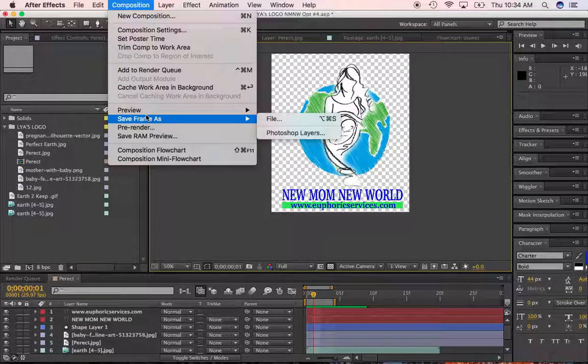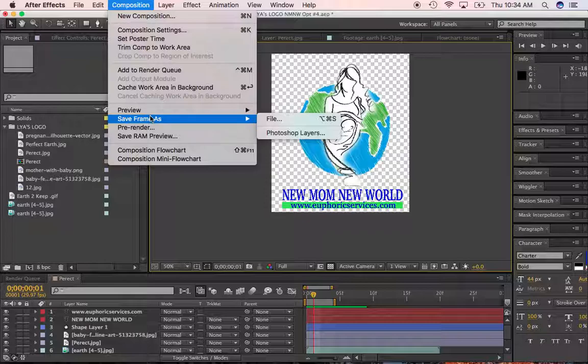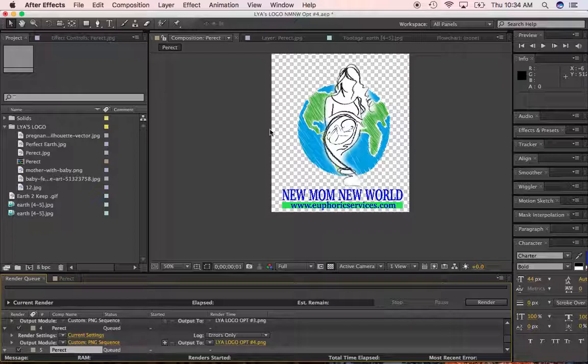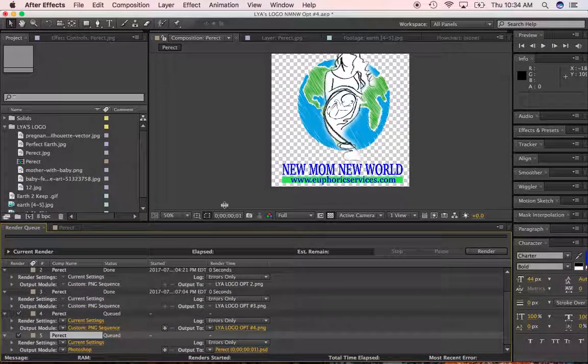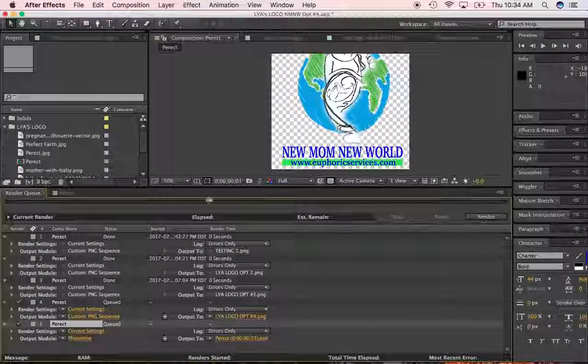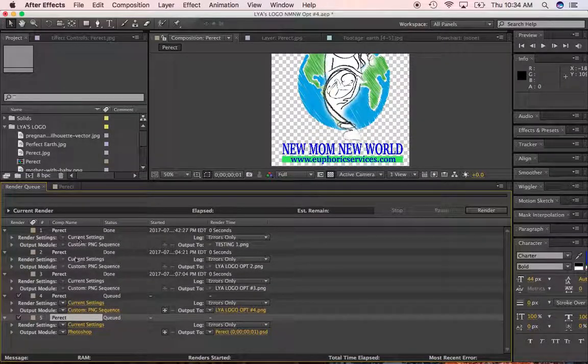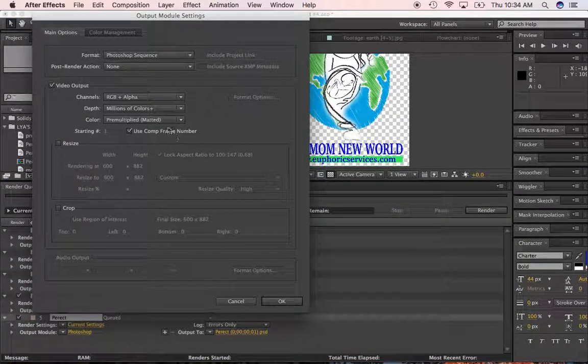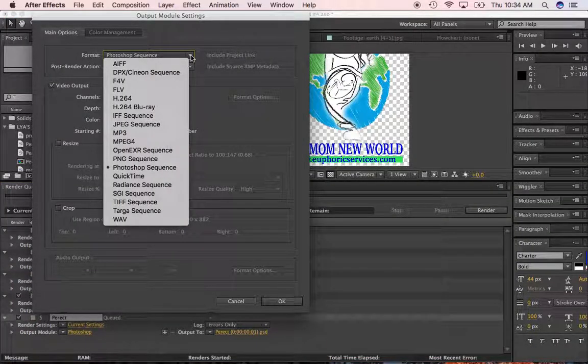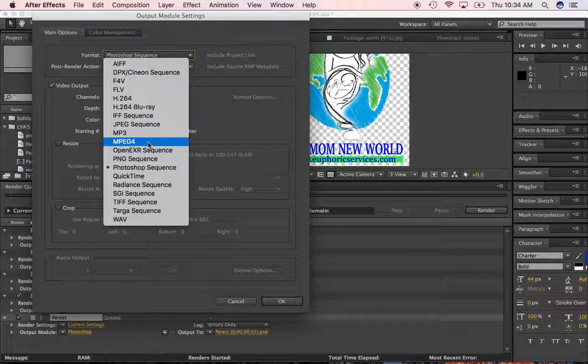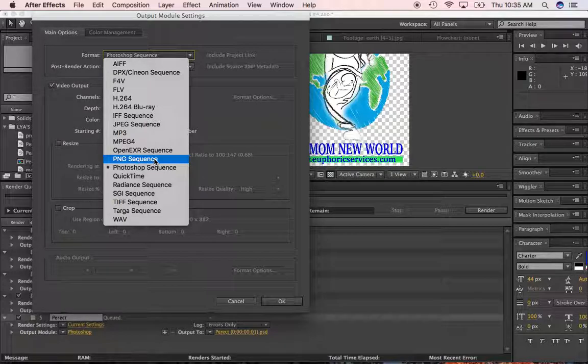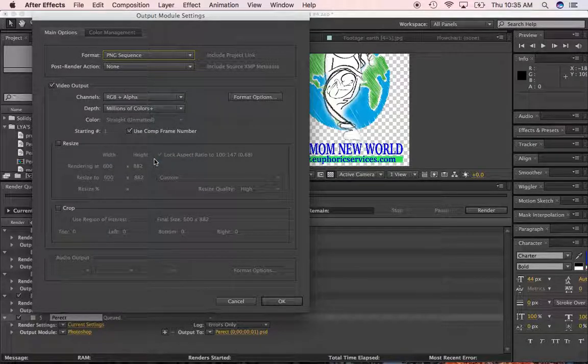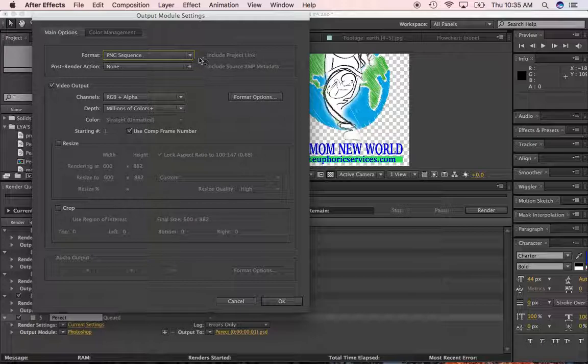But instead, we're going to go to save frame because I'm simply saving this like a picture. Okay, so I'm going to save frame, close to file, and down here we have our settings in the render queue. So let's click on the settings. I'm going to change the format here to a PNG sequence. It's very important. If you do anything else, you're not going to get a transparent background. Trust me, I did a lot of trial and error with this.